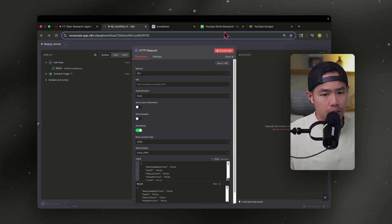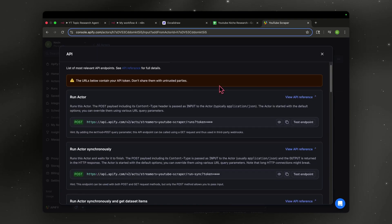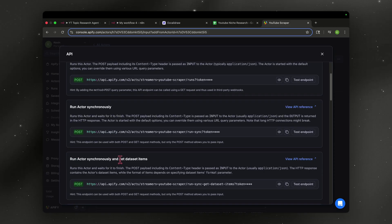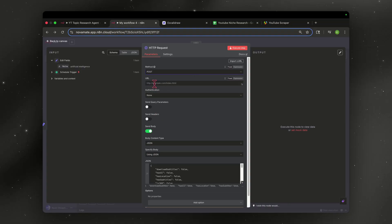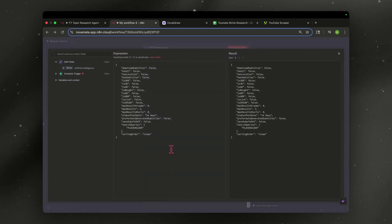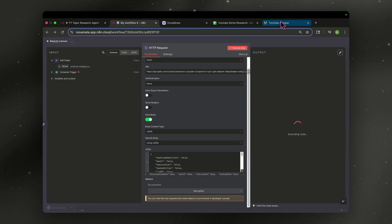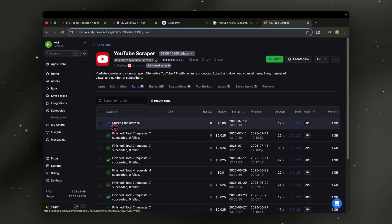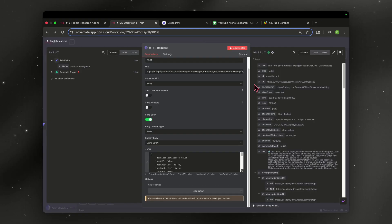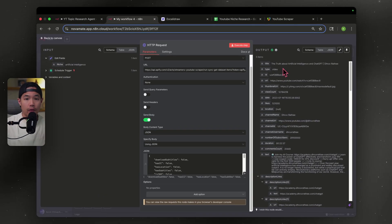Next, we have to give n8n permission from Apify to access the data. Head over to Apify, hit API, go down to API Endpoint, and go to 'Run actor synchronously and get dataset items.' Copy the whole URL, go back to n8n, select POST, and paste that URL. Then go down, select Expression, open and enlarge it. Remember when I put in 'placeholder'? We're going to delete that and drag in the niche value from the left side, right in between the quotation marks. On the right side it should now say 'artificial intelligence.' Let's test this step — over at our scraper, you can see it's running and crawling. Now we have three items back — three videos — and a bunch of information from YouTube on the right side.